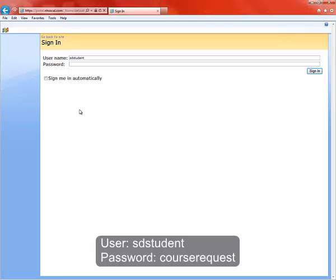And every City of San Diego employee also has the same password, which is Course Request, because you're requesting a course. It's all lowercase. It's all one word. Course Request.